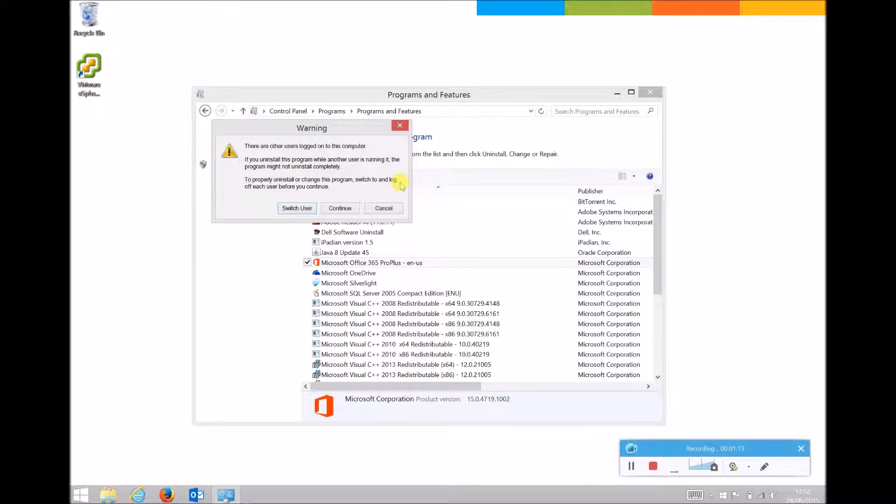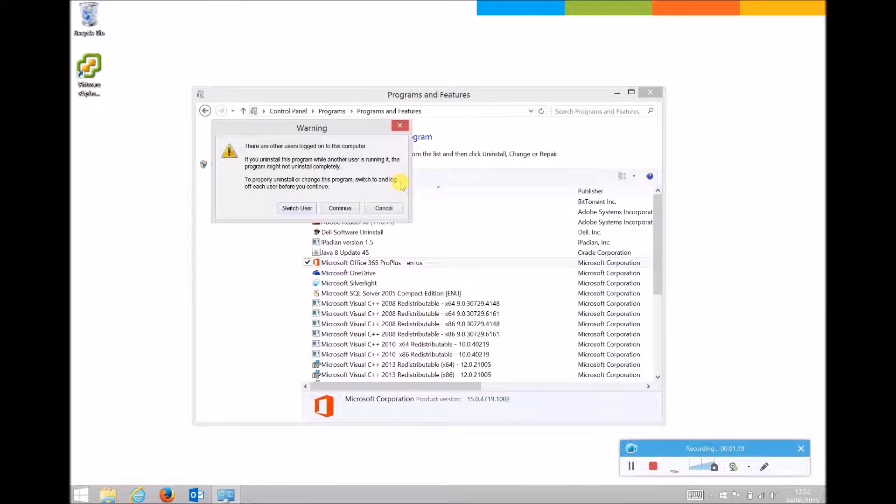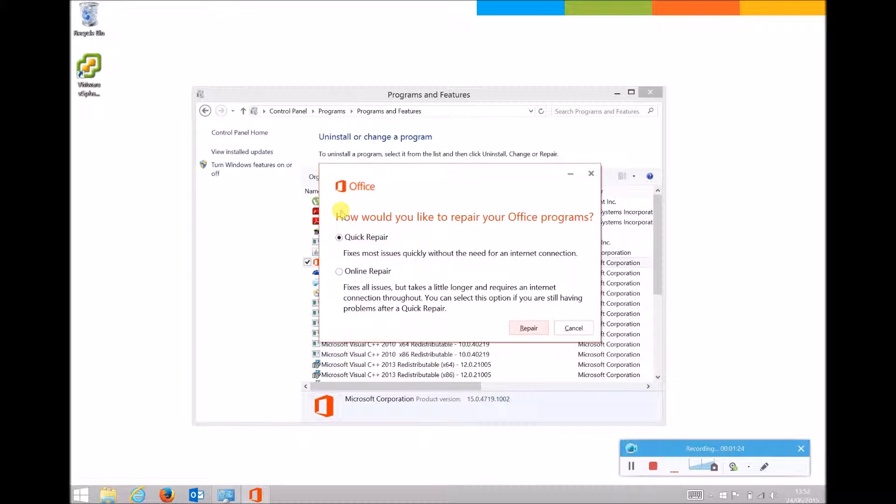In this case another user is logged in, so it is warning us that it may cause issues. However, I know that won't be the case, so I'll hover over Continue and left-click once. If no other user is logged in, you won't see that particular dialog box.